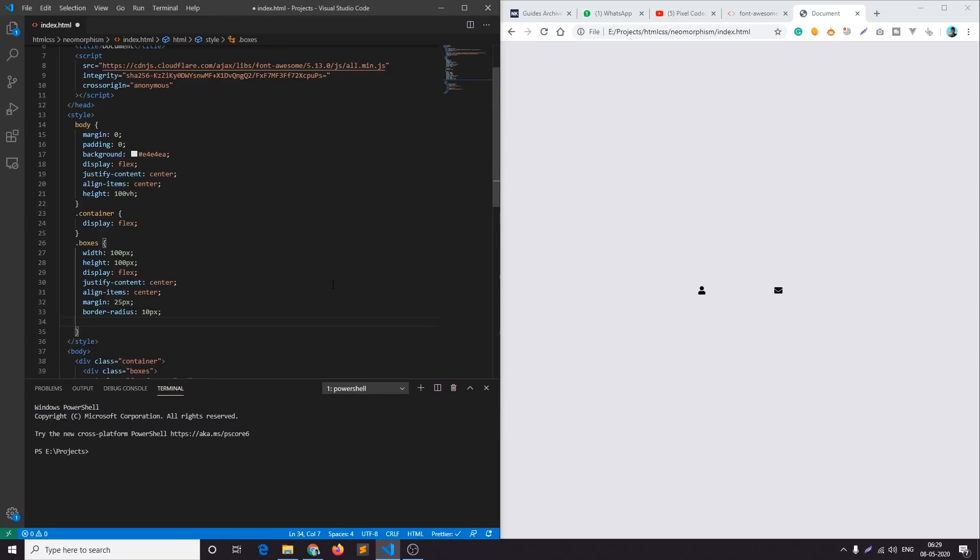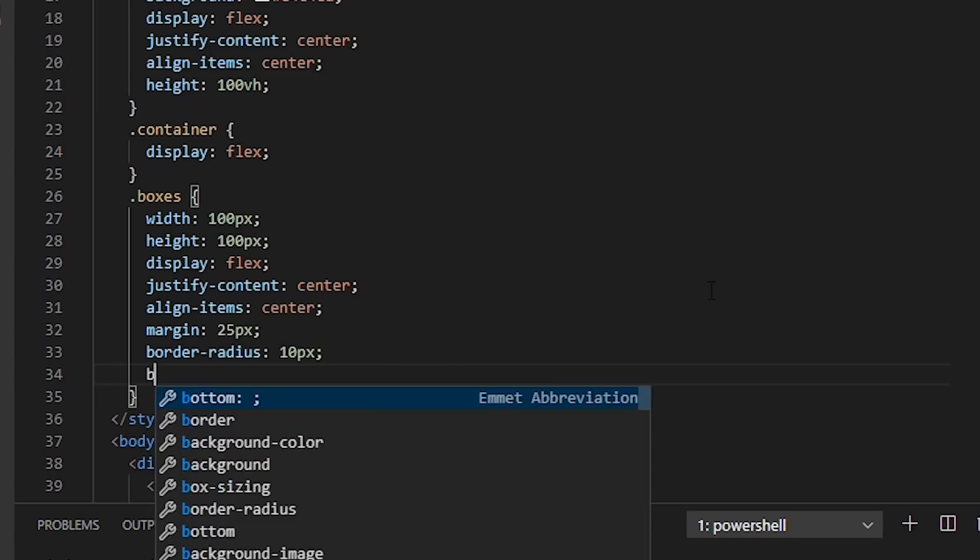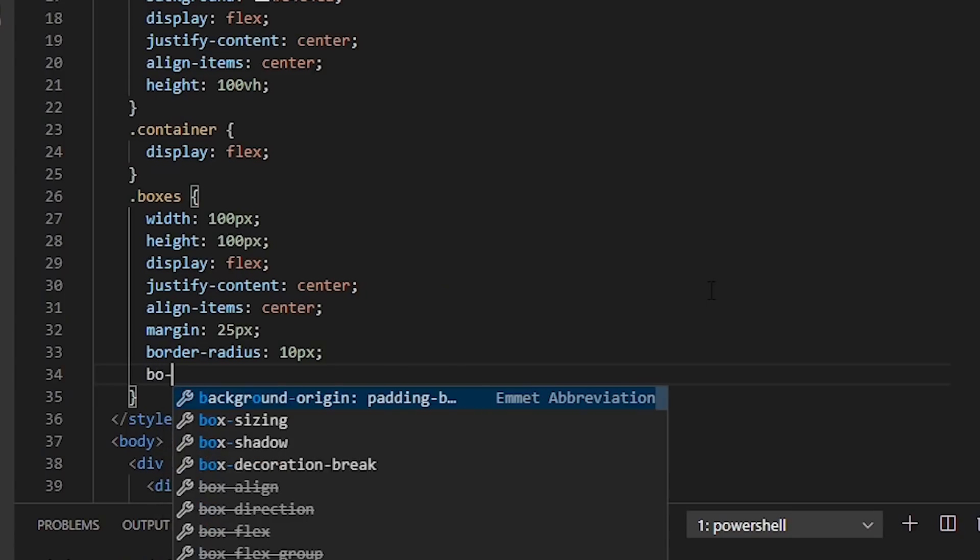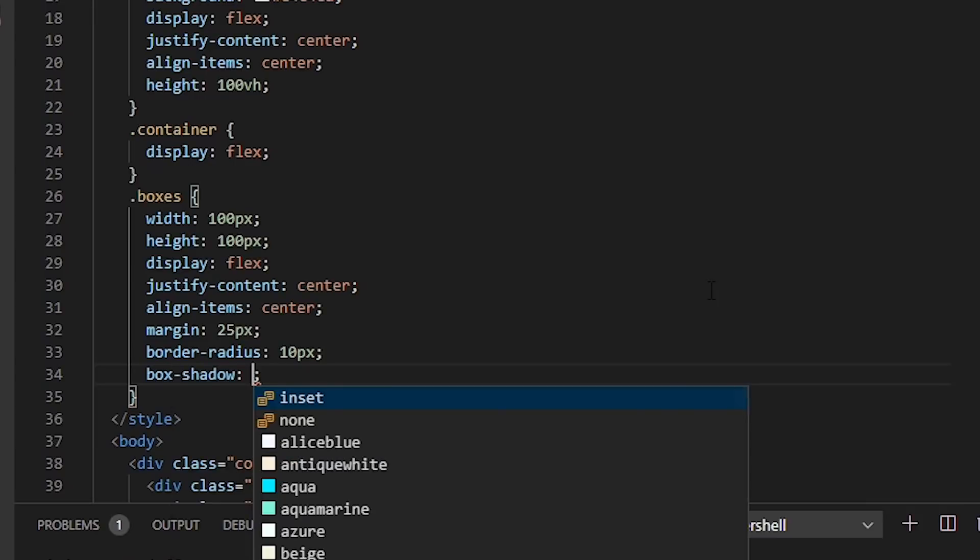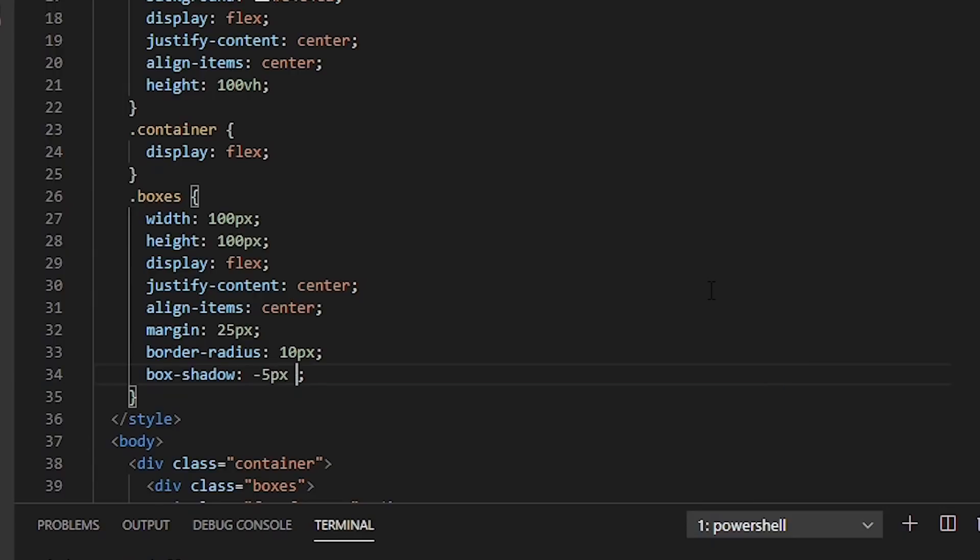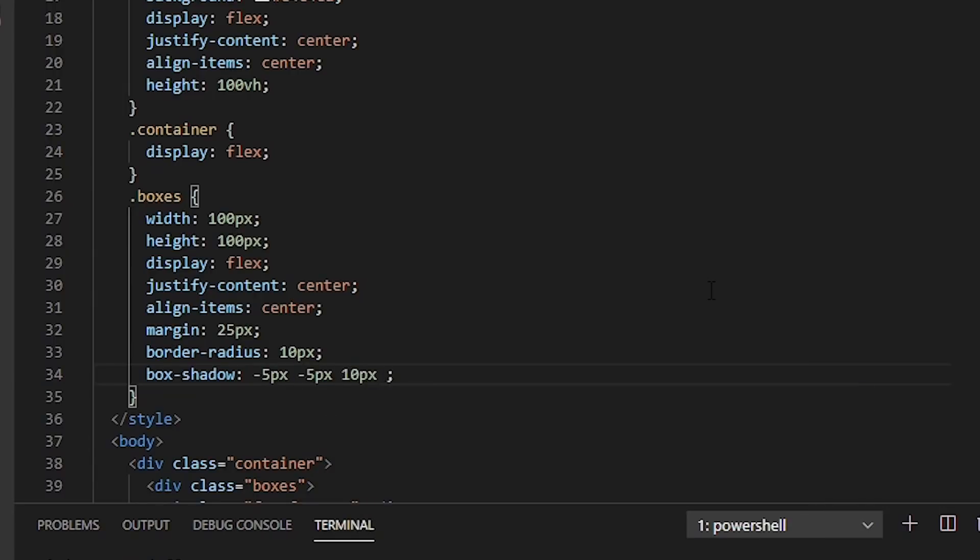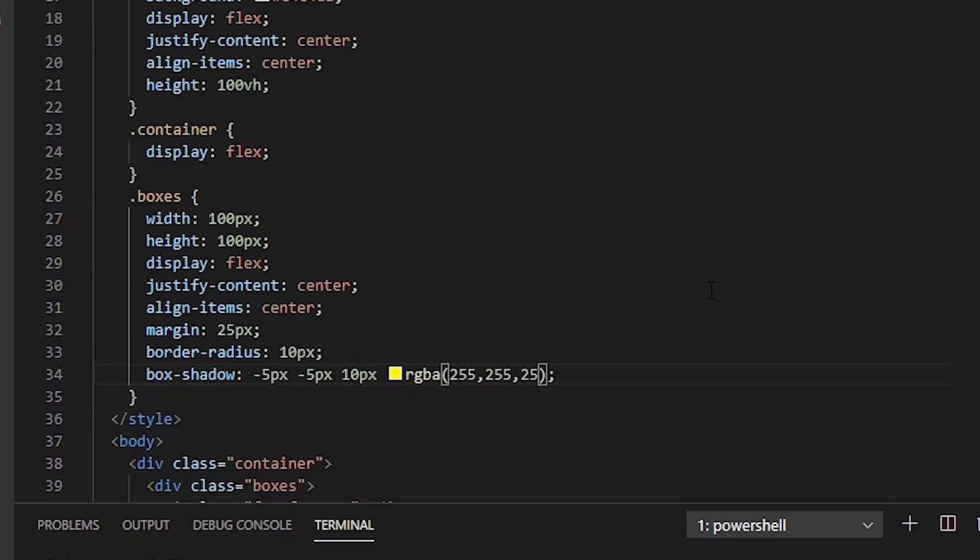Okay cool. So now let's add the main part that is shadow part. I'll add box shadow. First of all we will add the white shadow so I'll add minus 5 pixel minus 5 pixel and the blur of 10 pixels and then RGBA 255, 255, 255, 0.8 opacity.